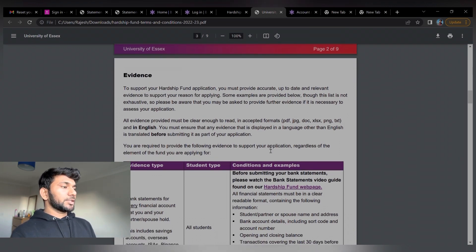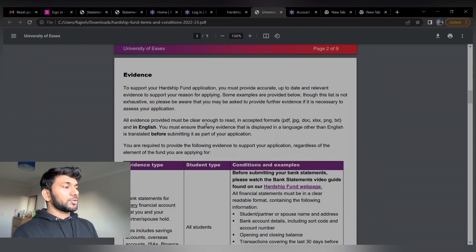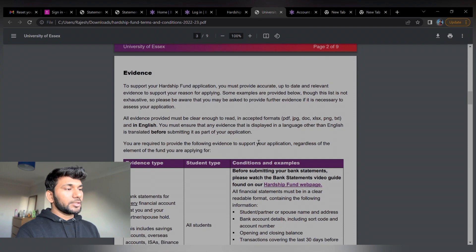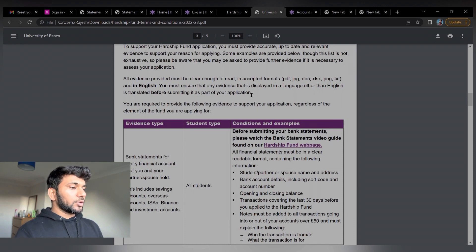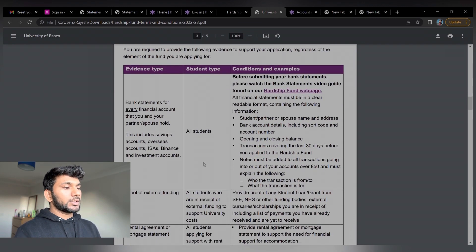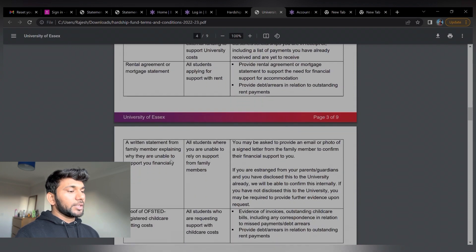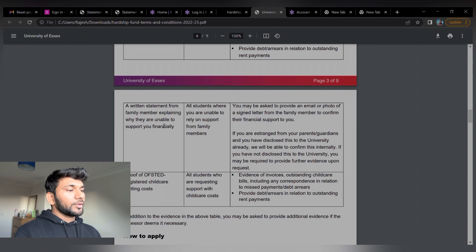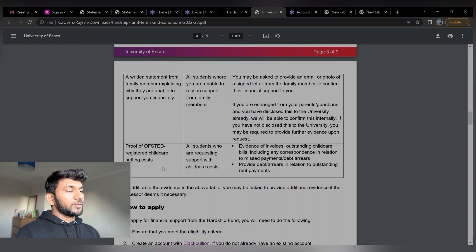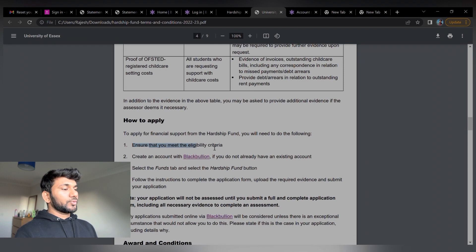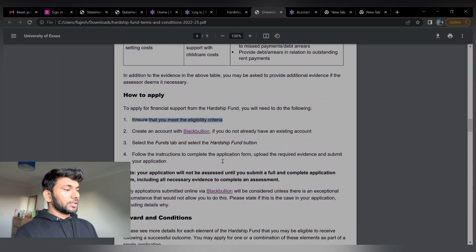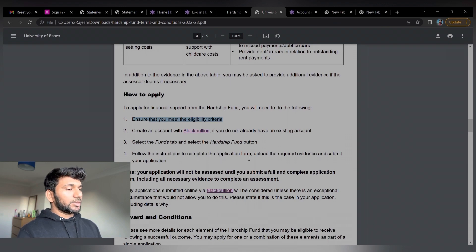In order to provide evidence, all documents must be clear. The preferred format is PDF and documents should be in English. You must ensure that evidence in a language other than English is translated before submitting it as part of your application. The document evidence types you have to provide include: bank statements for every financial account — personal or from home — proof of existing external funding, rental agreement or mortgage statement, and proof of registered child care. To apply, ensure you meet the eligibility criteria and create an account on Black Bullion, select the fund, and follow the instructions.